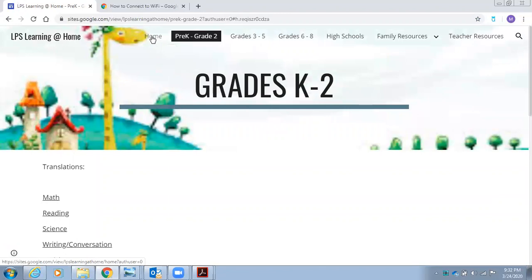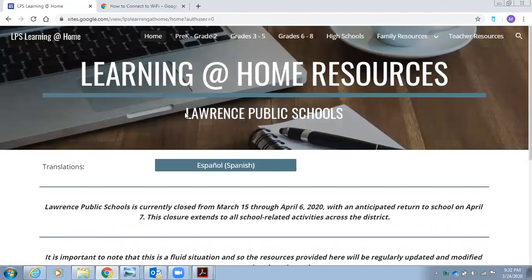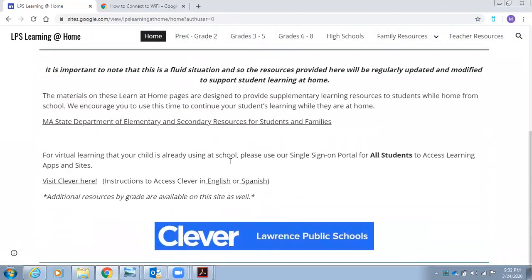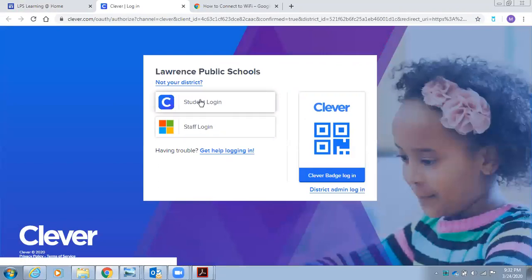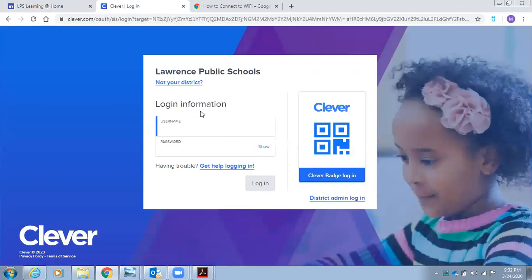Back to our home screen, students can also access their Clever login by selecting the Clever button on the bottom of the screen, selecting student login, and entering their five or six-digit Lawrence Public Schools identification number. The identification number is both the username and the password.